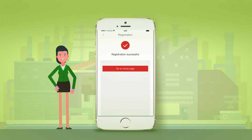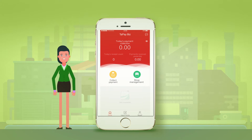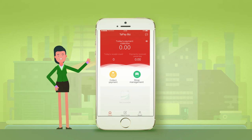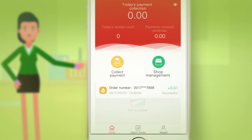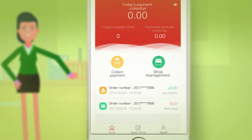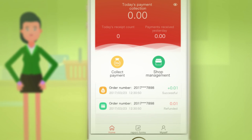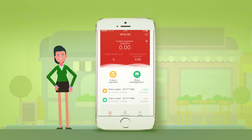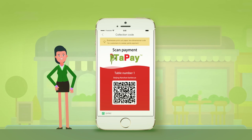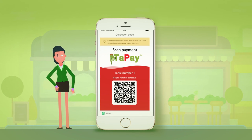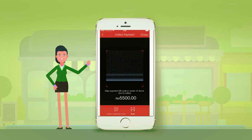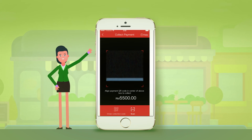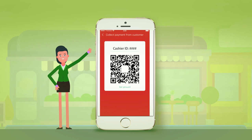All payments and transactions are shown on the Tape app. You can monitor everything from the Tape app. Customers just need to make payment by scanning the QR code. Just scan and collect your payment.